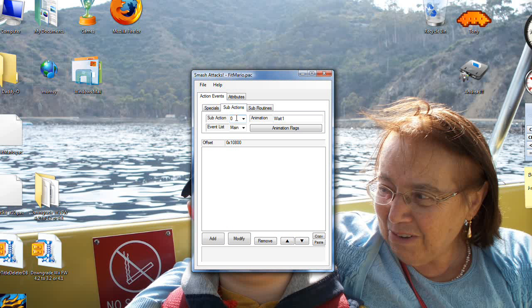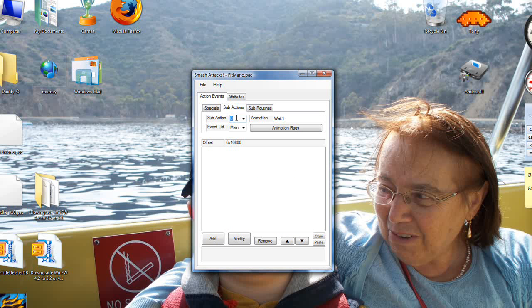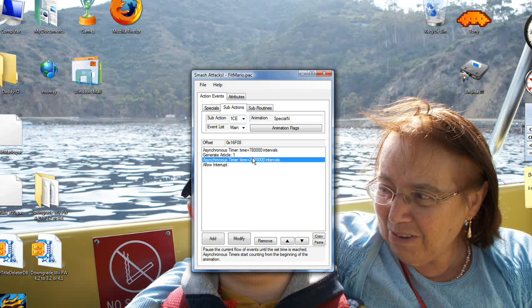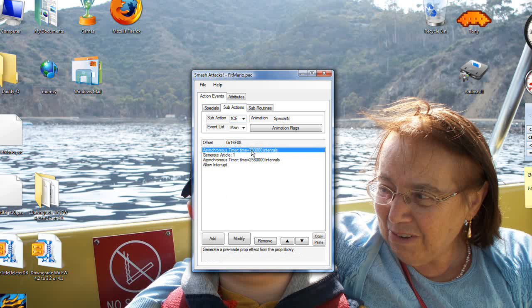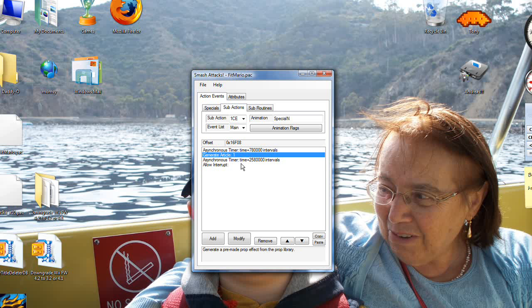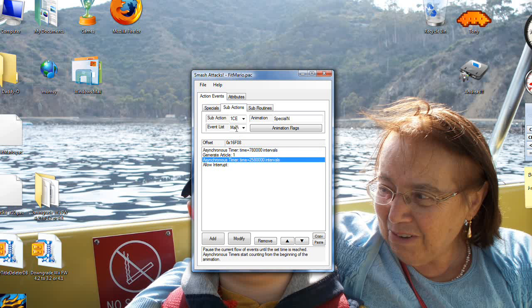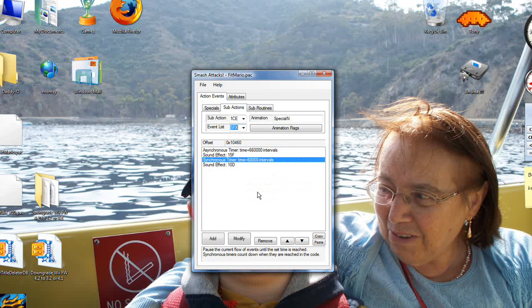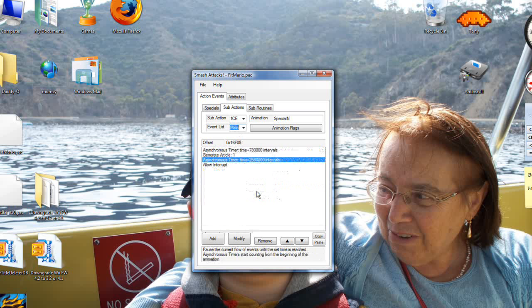Now if you've been watching my other ones, you should have this memorized by now if you've been playing around. 1CE is Special Neutral. Now as we can see, when it's loading this, it's doing the falcon punch animation. But look, it's still generating Mario's article, it's still doing all these timers, it still has all these graphical effects, sound effects, everything.